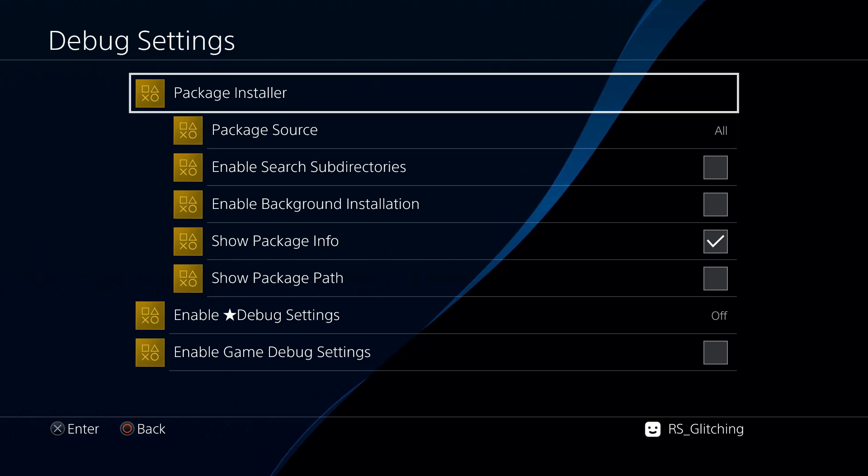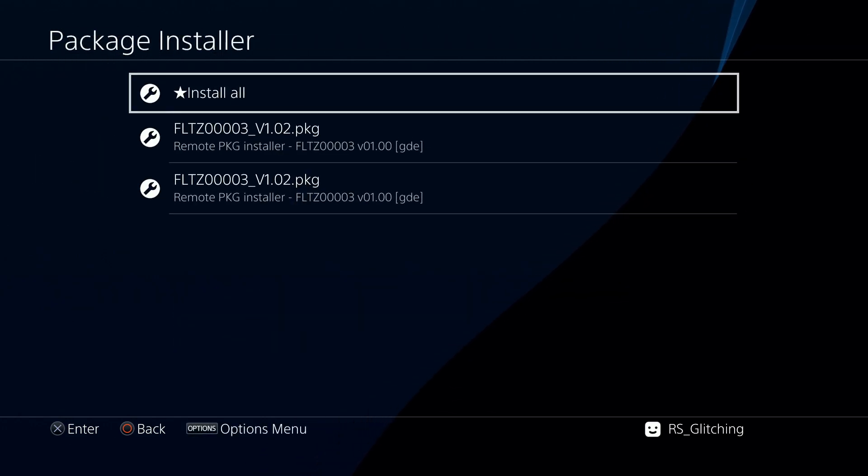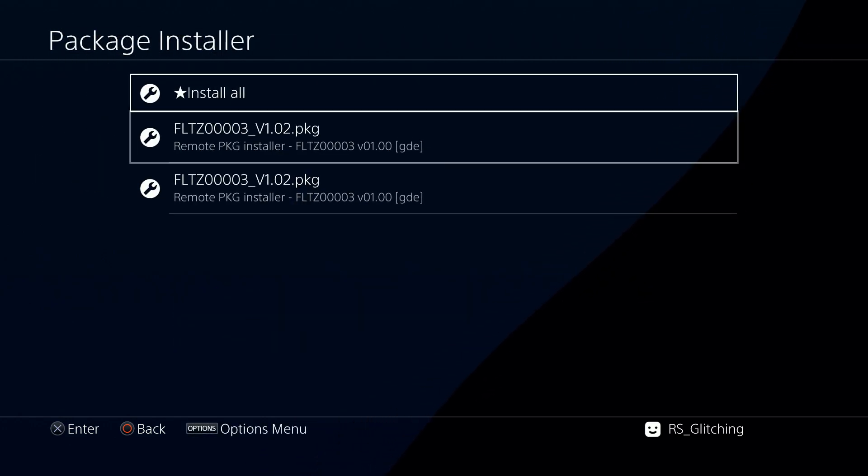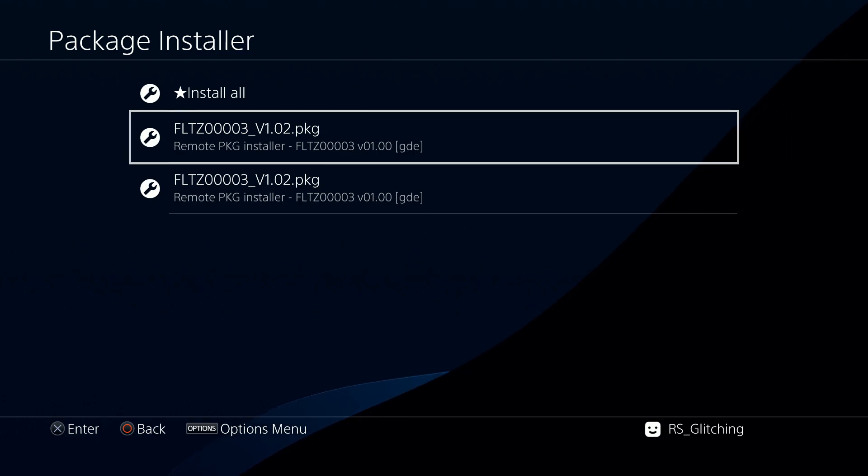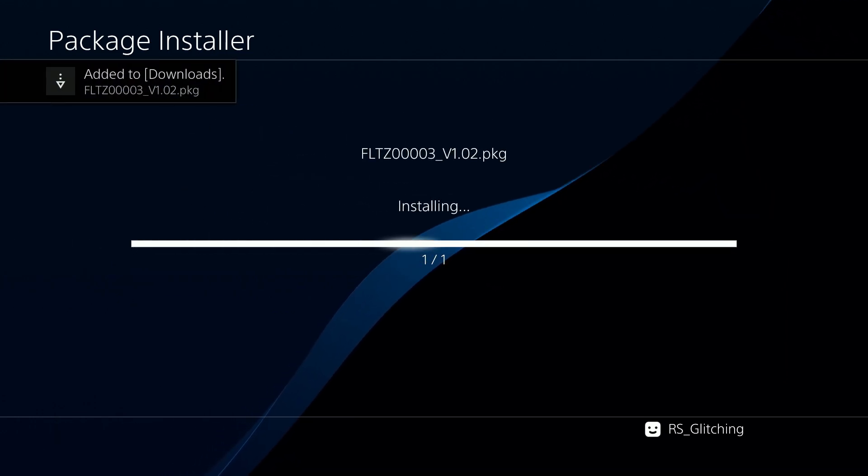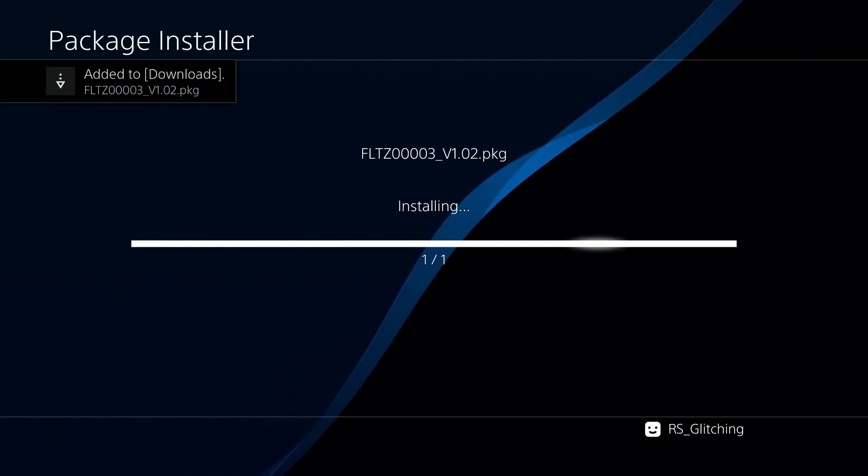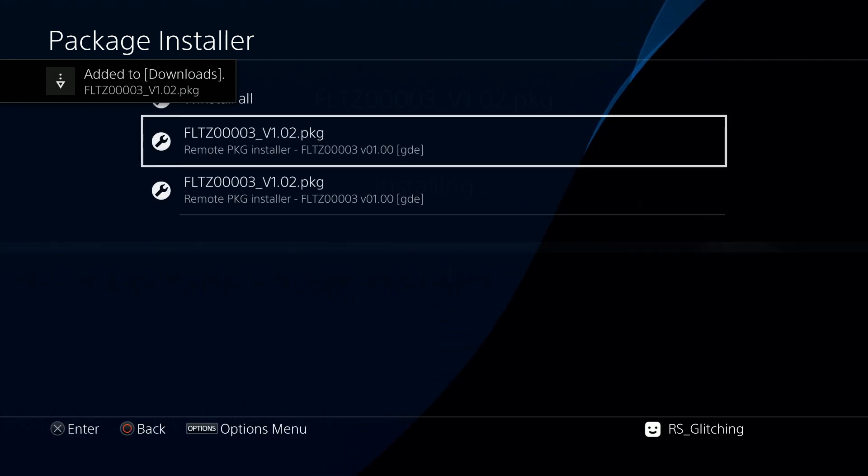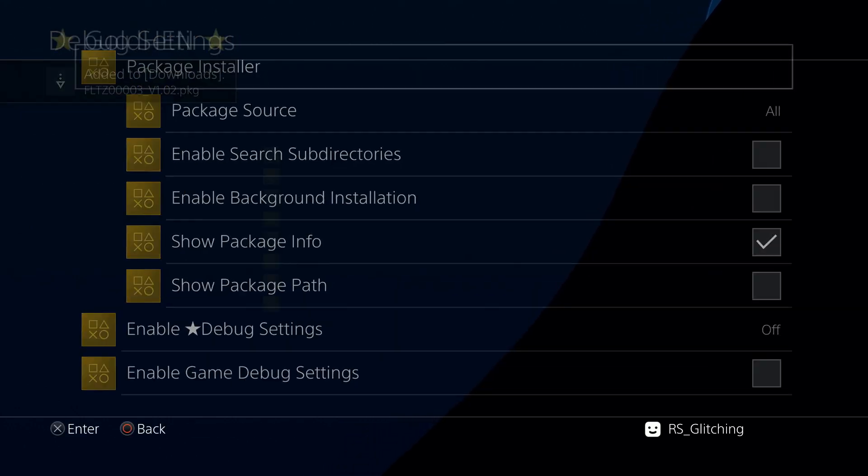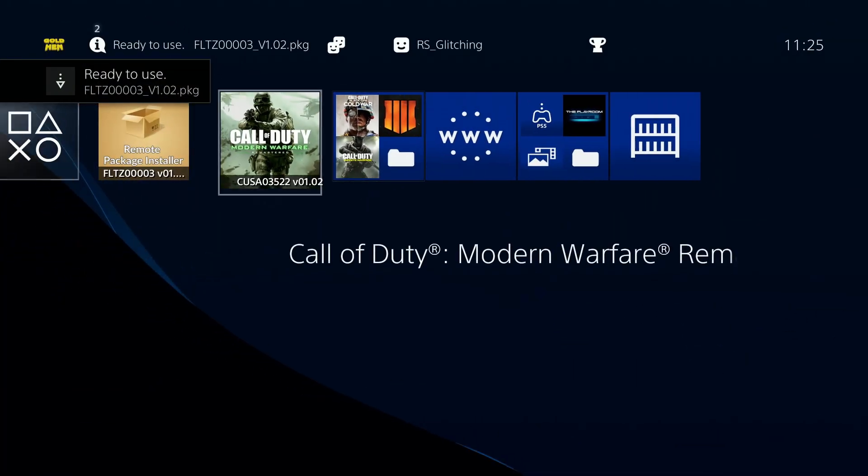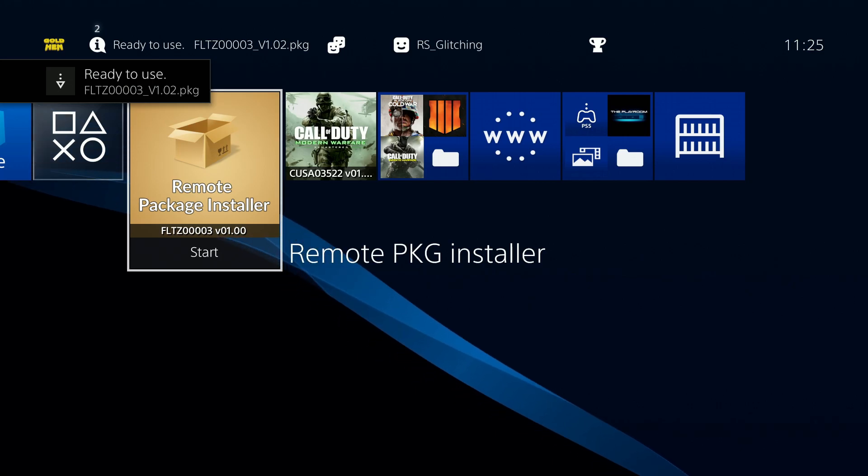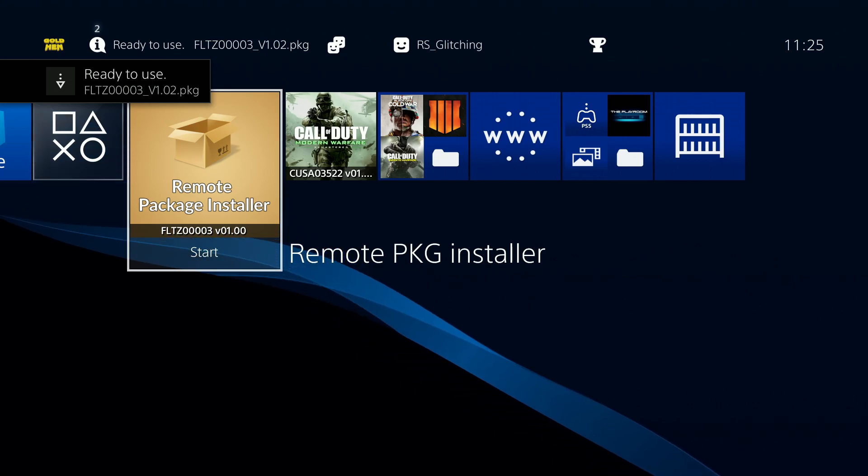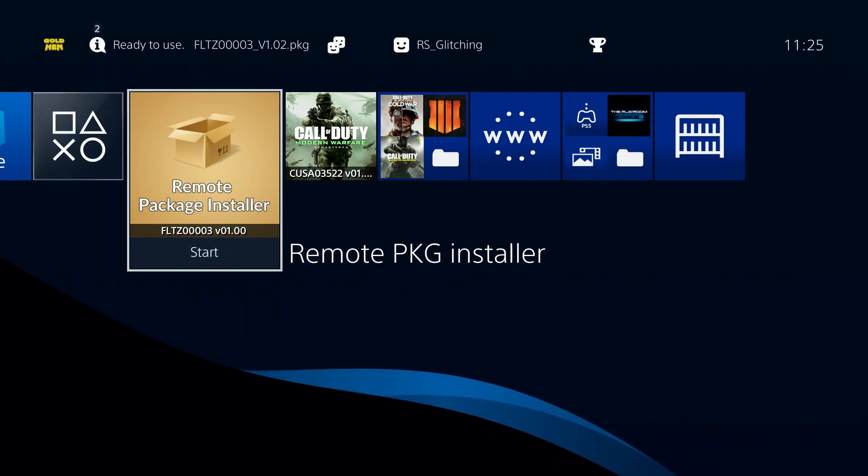Go to package installer and you should see it here. Just click on one of them. As you can see, the remote package installer is now installed.